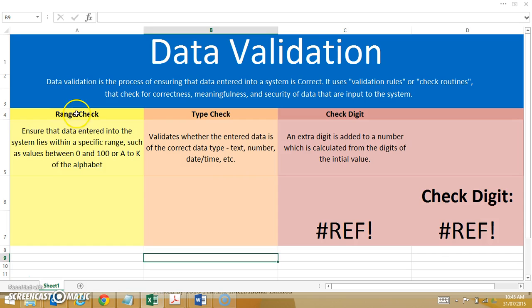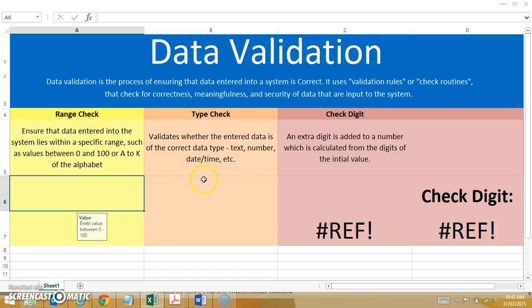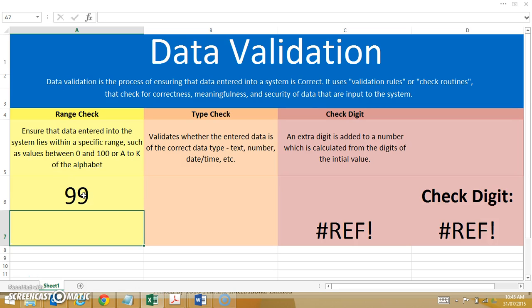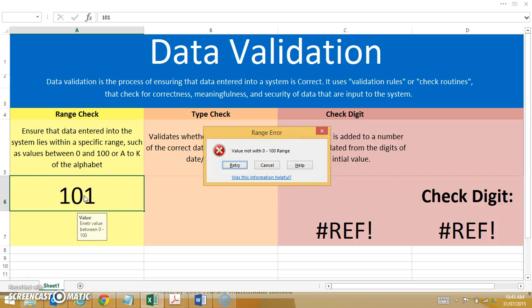The first one we're going to look at is the range check. The range check can check that data exists within a certain range — so it could be 0 to 100, or A to K in the alphabet. I'm going to enter in a piece of data here, and the rule actually appears: I have to enter a value between 0 and 100. So if I enter in 99, no problems — it's all fine. I enter in 101, I get an issue: value not within the 0 to 100 range.